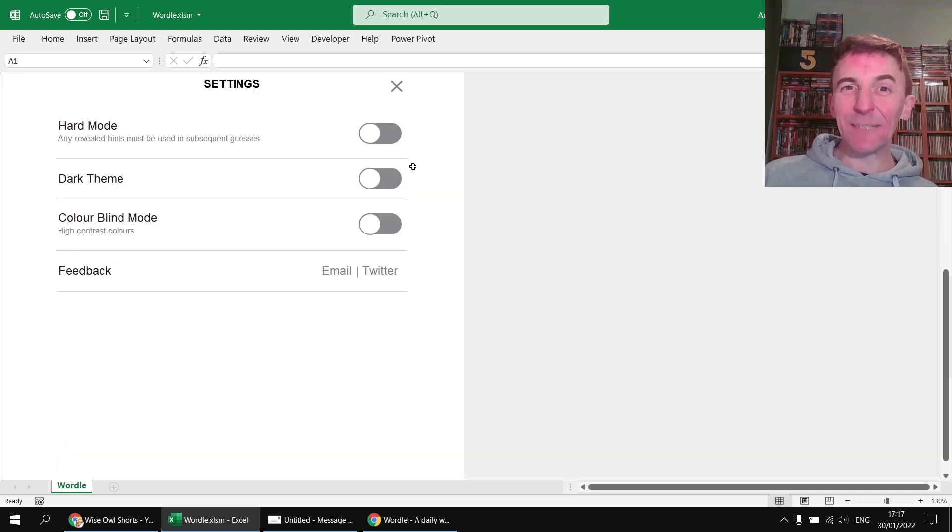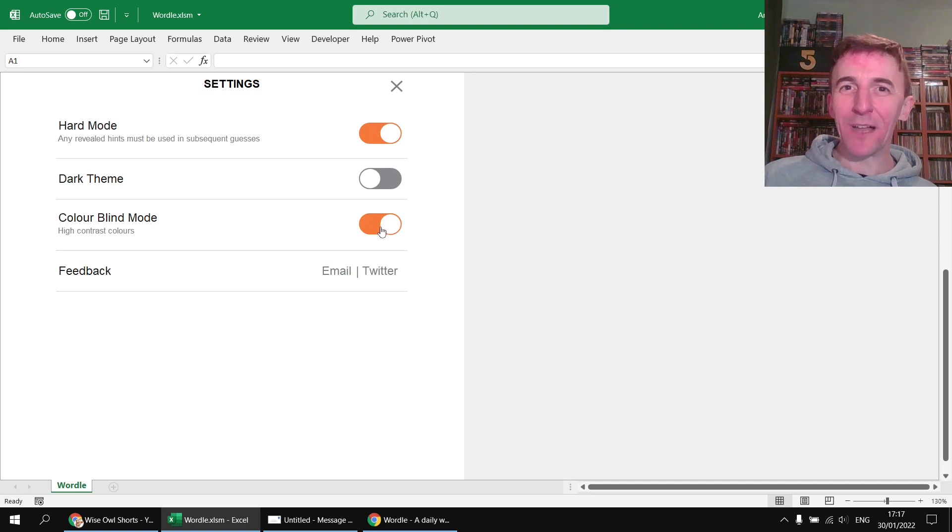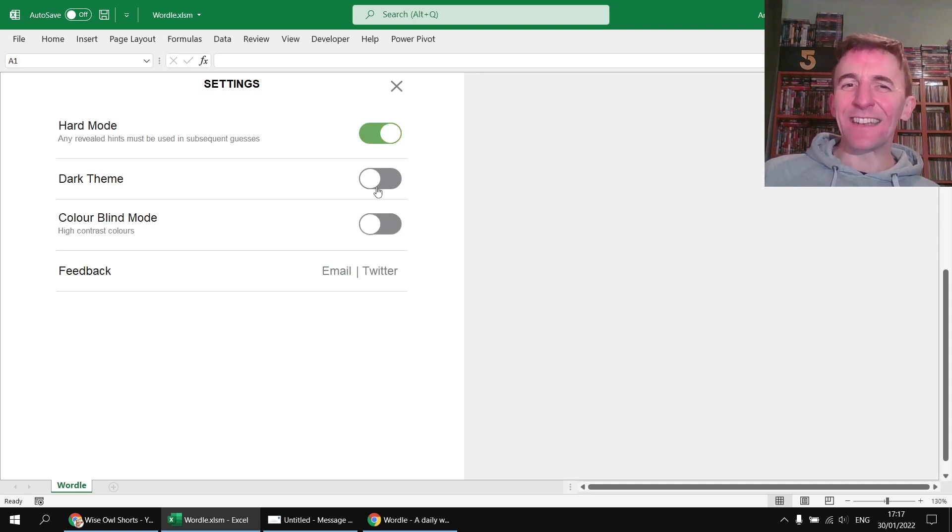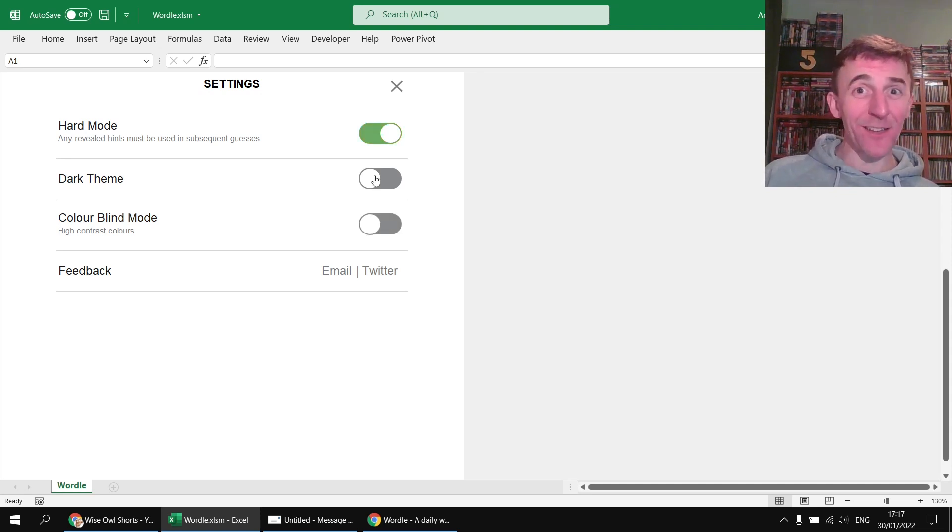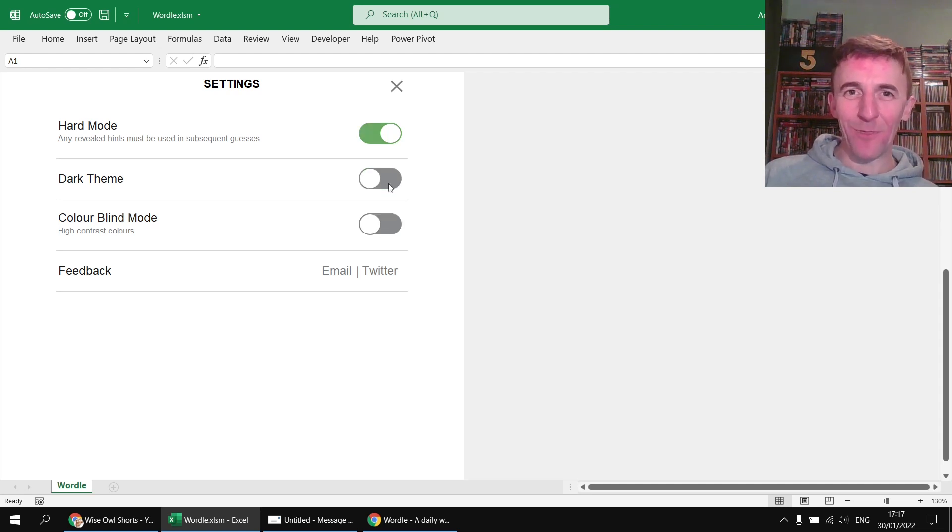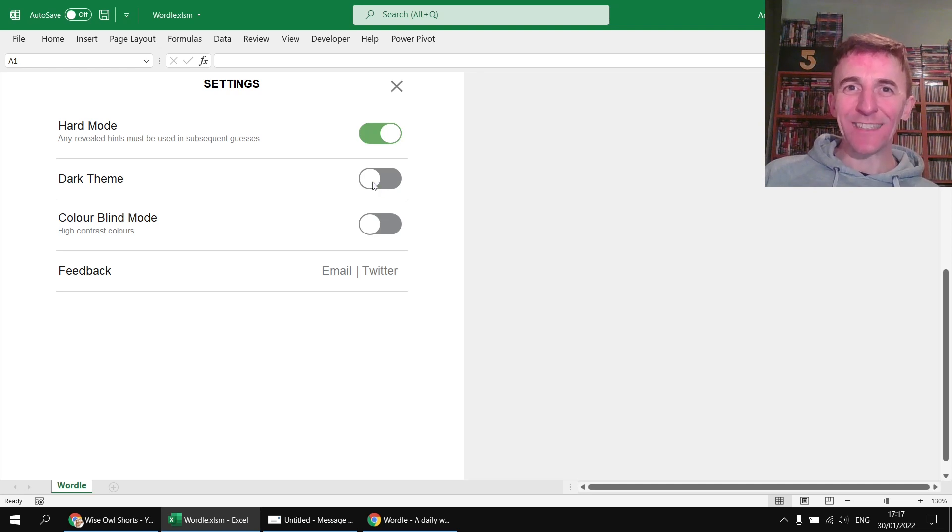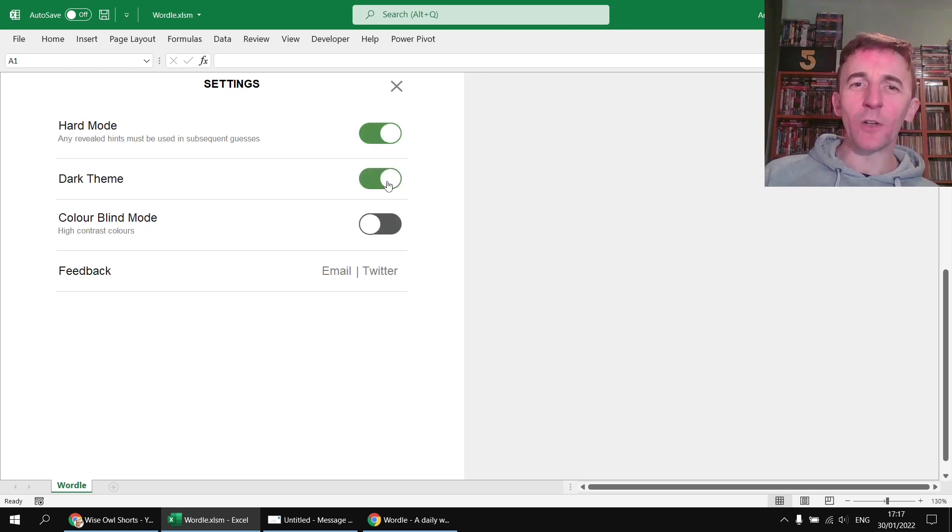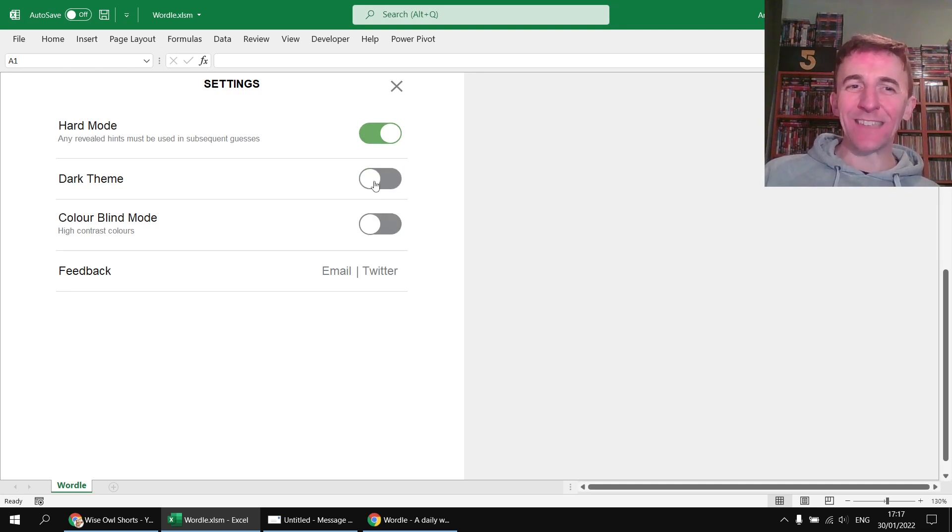There's a settings button where you can enable hard mode and change to color blind mode. The thing that I didn't manage to get working sadly, I ran out of time before my deadline, was the dark theme. I kind of wished I'd used cell styles rather than the hard-coded color schemes that I used but you still have a bit of fun toggling the button at least but it doesn't actually do anything other than that.